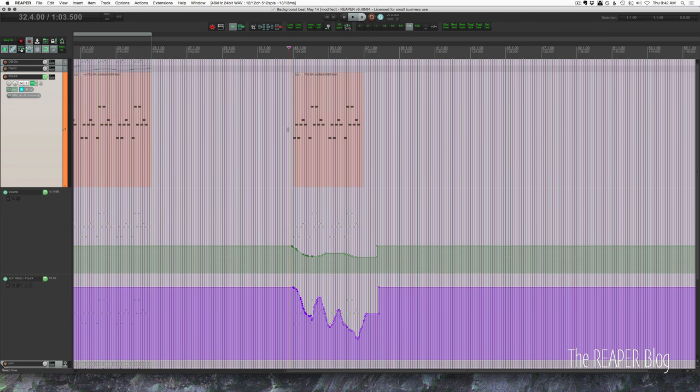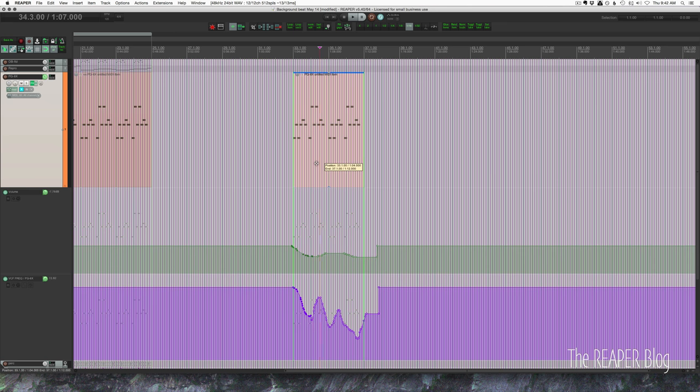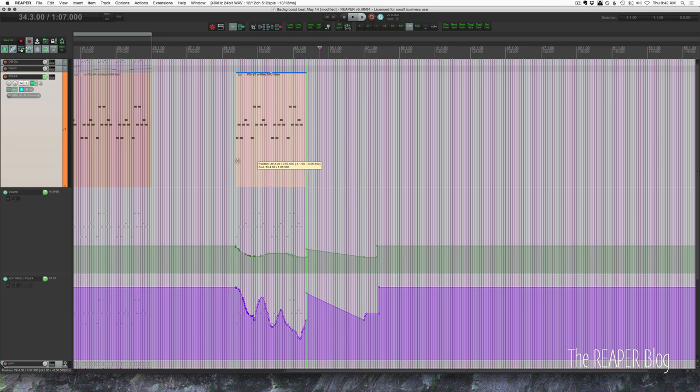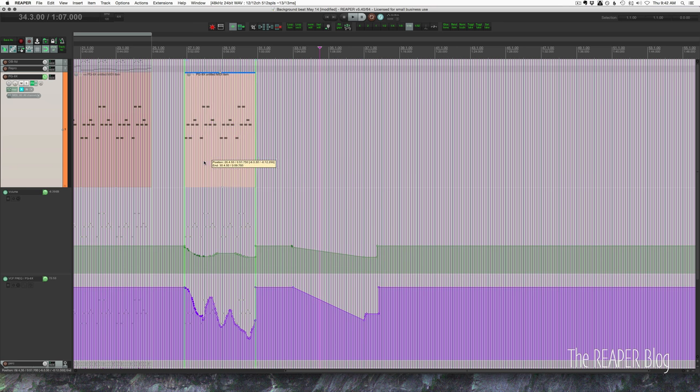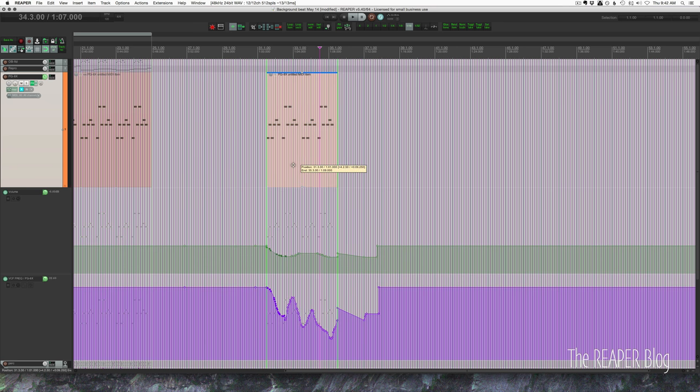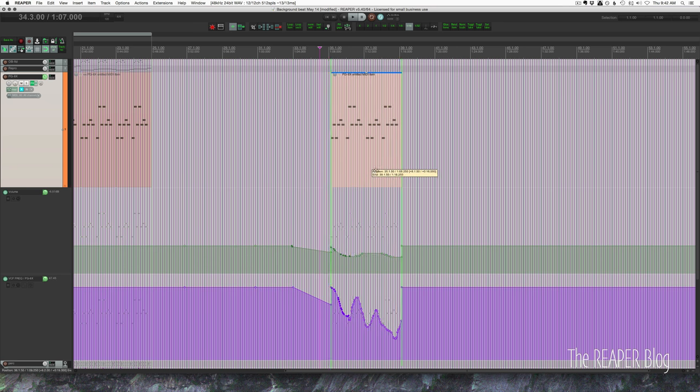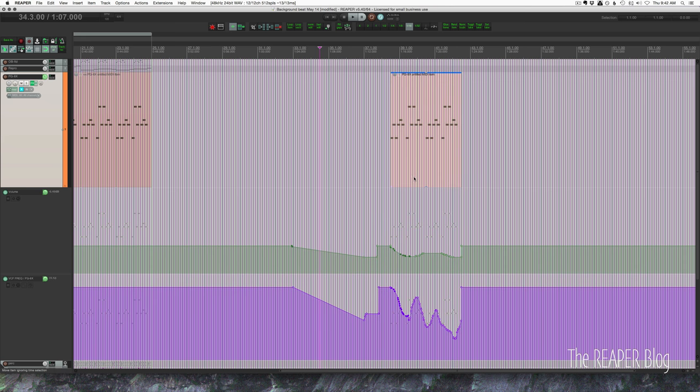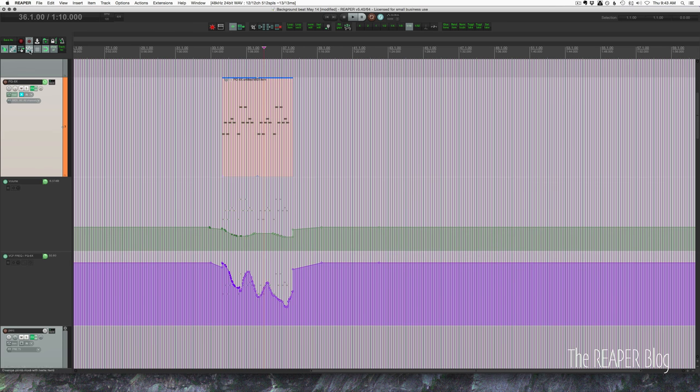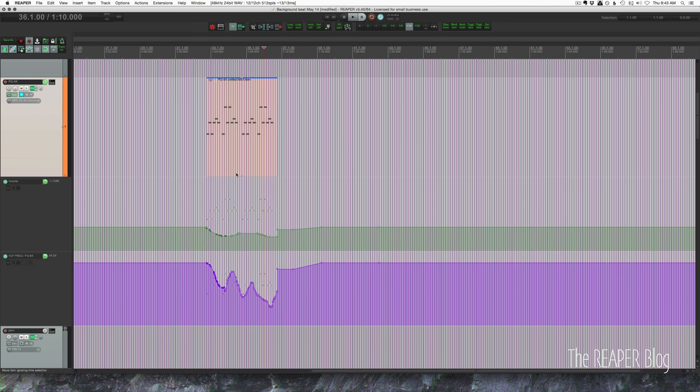If I want to move this automation I need to make sure that this button here in the main toolbar is clicked. If I drag this item the automation underneath is going to move along with it. When this button is active the dragging to move the item also affects all the automation that's on this track. So every envelope below the item that belongs to this track moves with it.